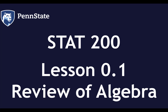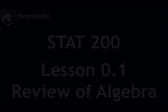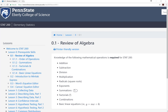Welcome to the lesson 0.1 overview video. Here we'll be reviewing the mathematical operations required for STAT 200. In the past we found that students who cannot successfully perform these mathematical operations have a difficult time being successful in the course. If you're still having trouble with these operations after watching this video and reading through the online notes, you should contact your instructor as soon as possible.